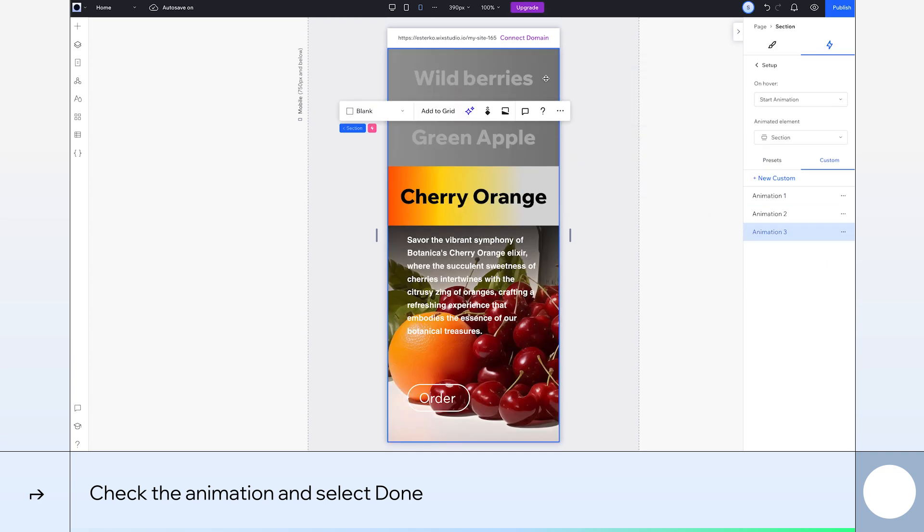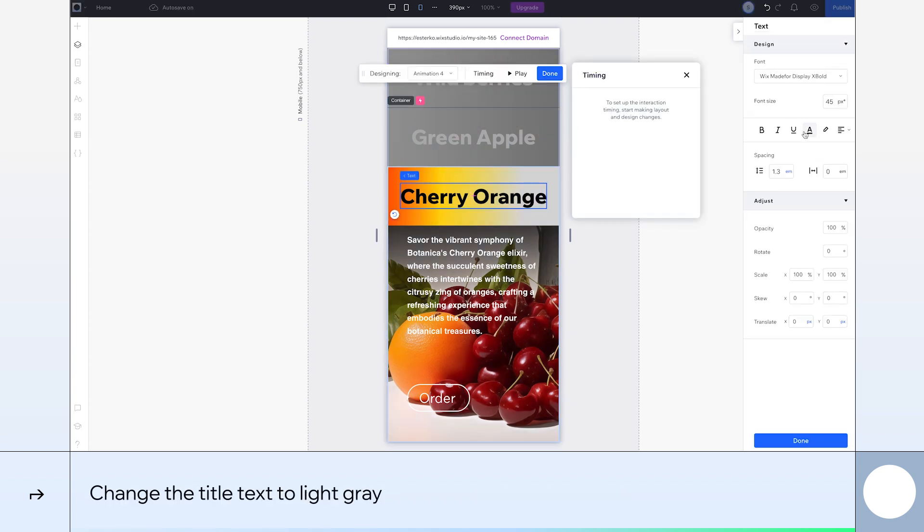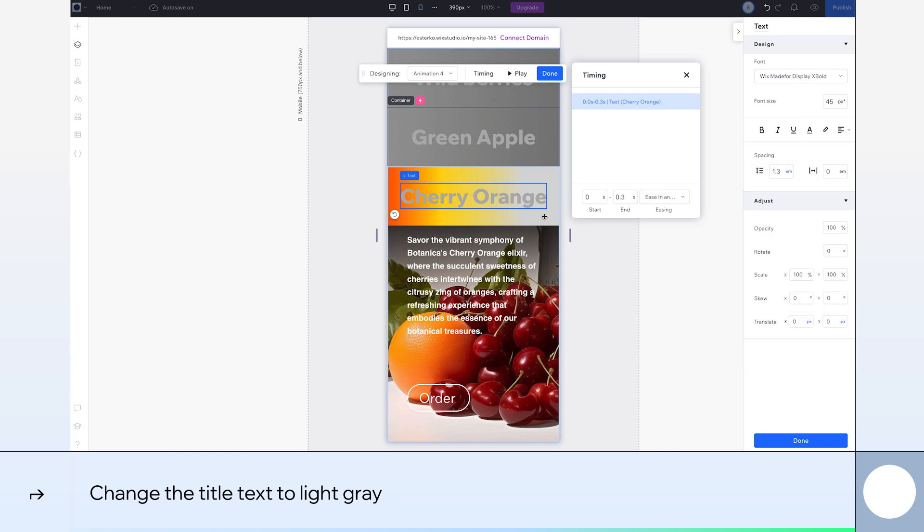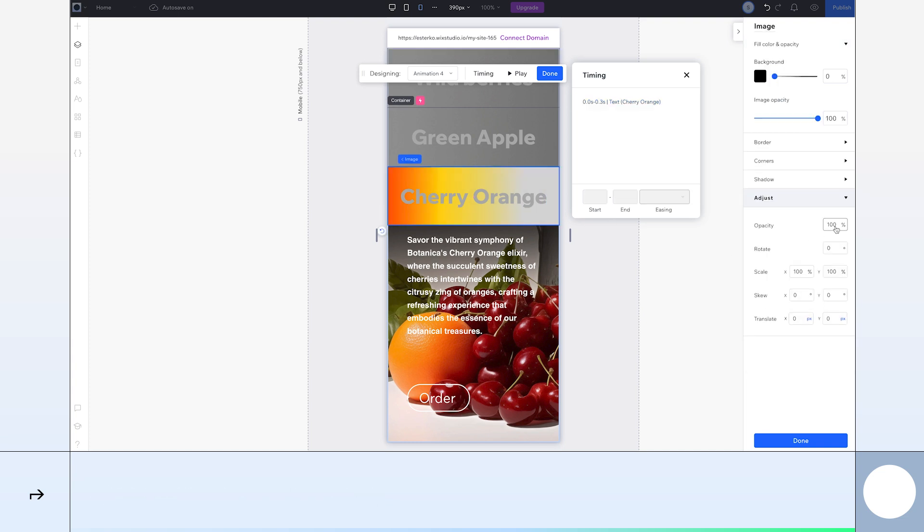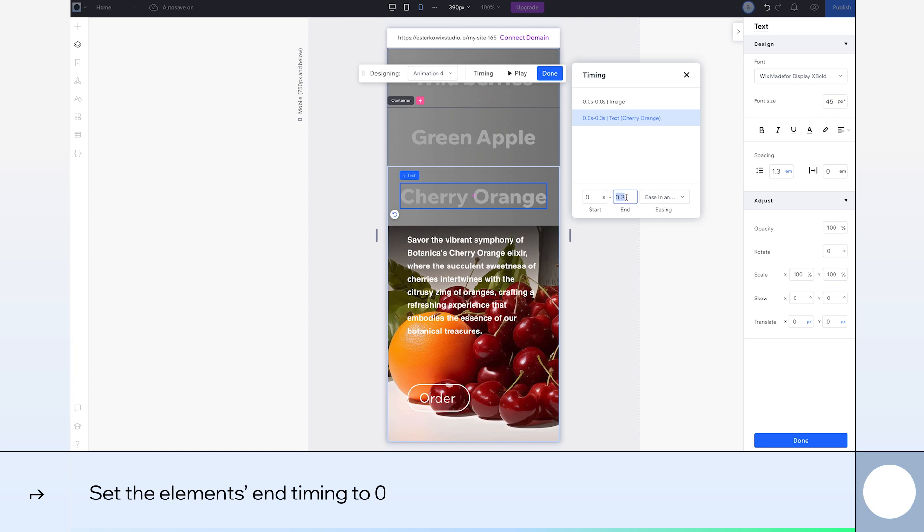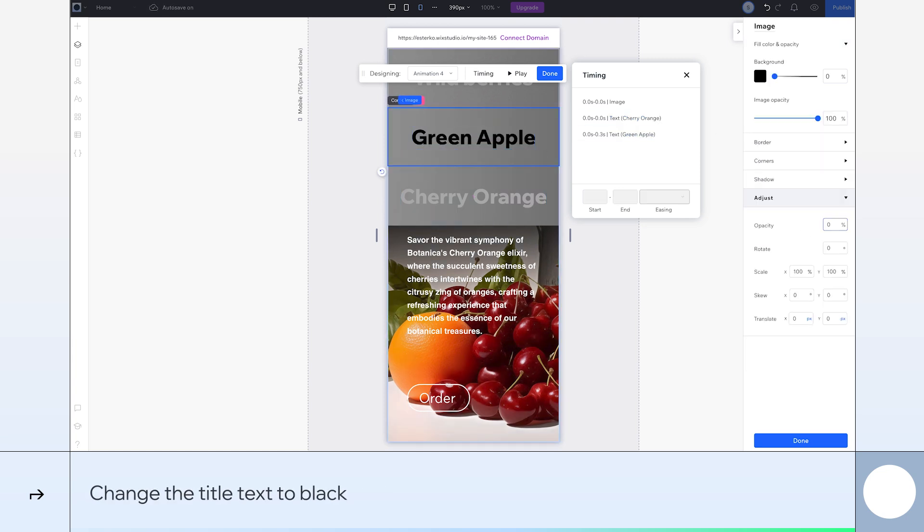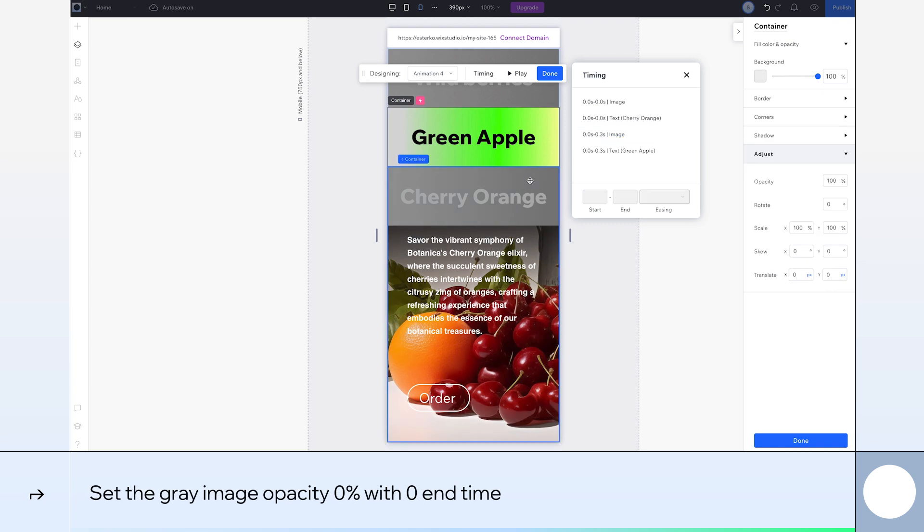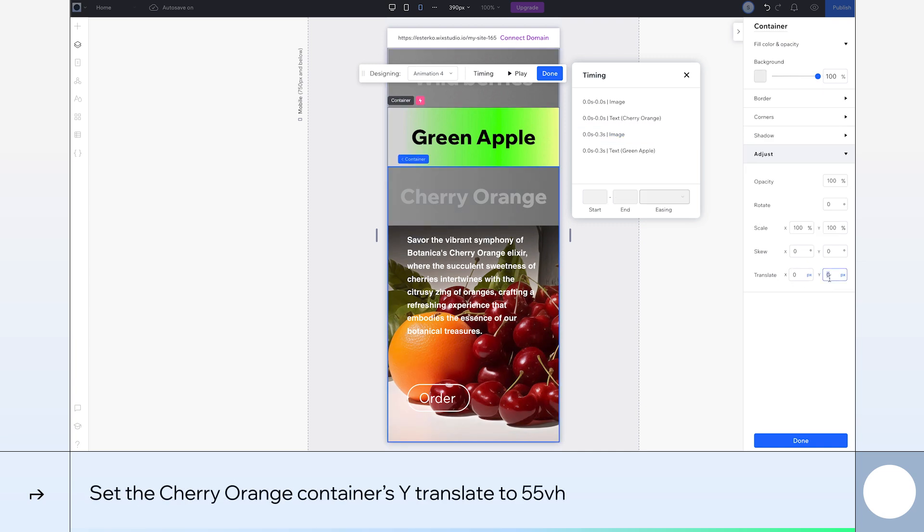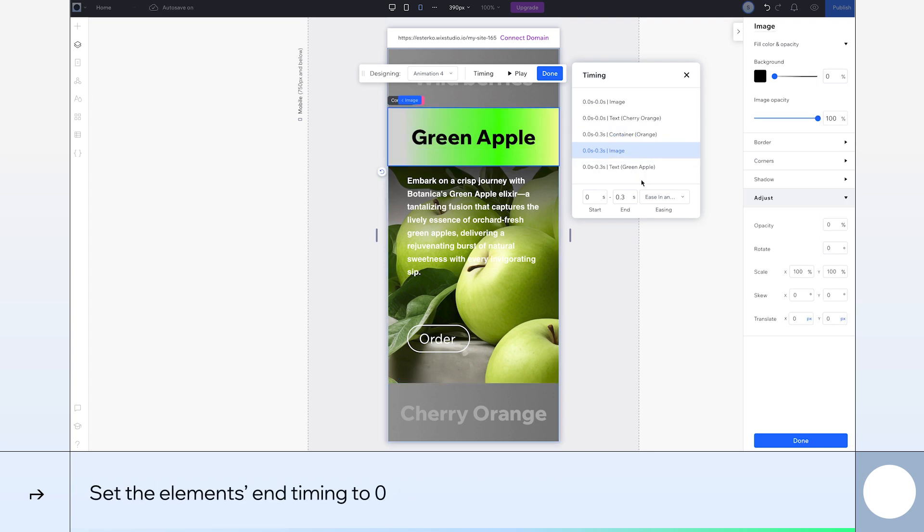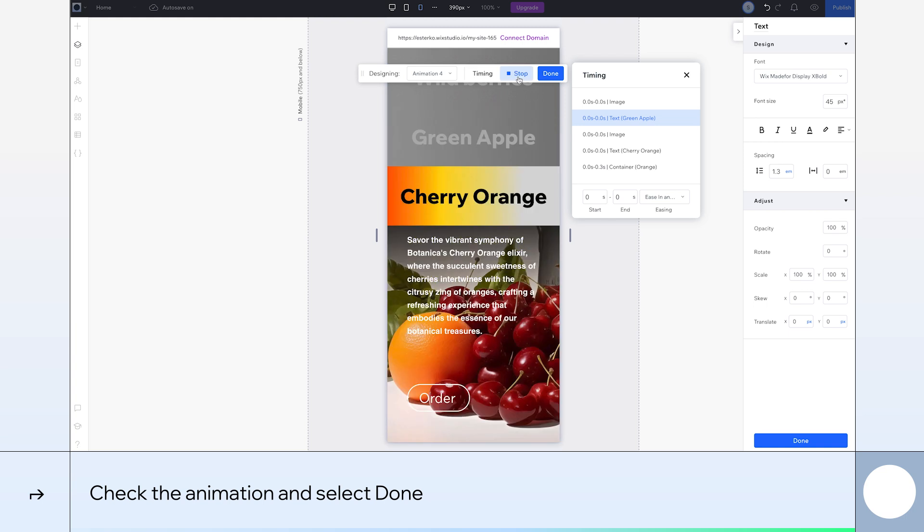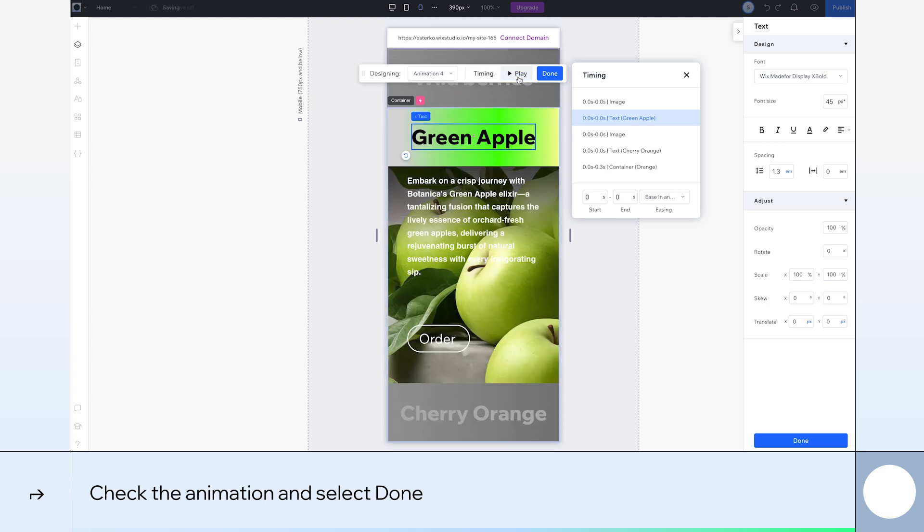We're nearly there. We just need to add a different custom animation to the green apple container. We'll set the cherry orange font to light gray. Set the image opacity to 0%. Next, select all the elements and set the end timing to 0. Okay, let's change the green apple font to black. Now, we'll set the cherry orange container's Y translate to 55 VH. Finally, select all elements and set the end timing to 0. We'll take a look at the animation in action. And click Done.